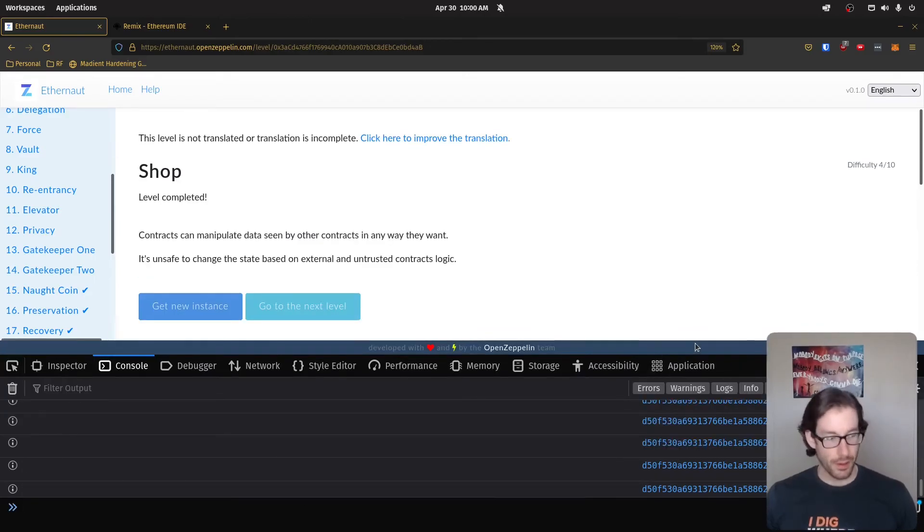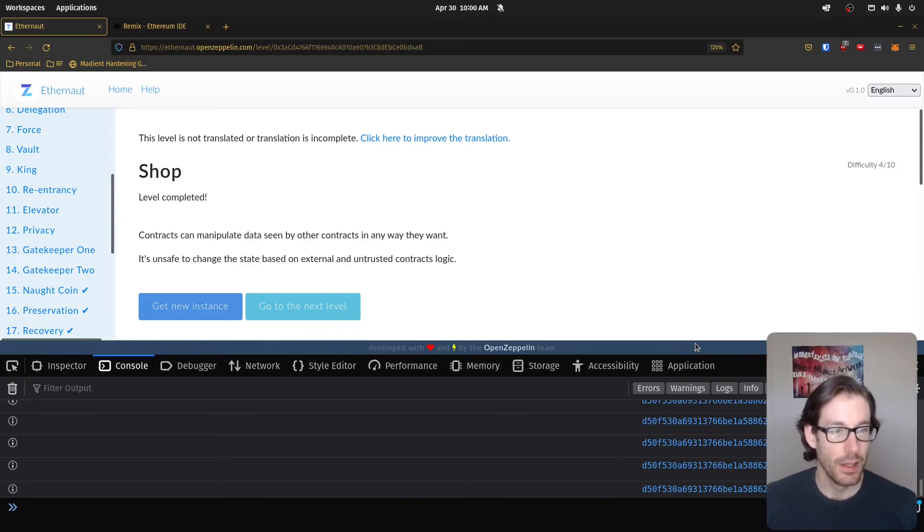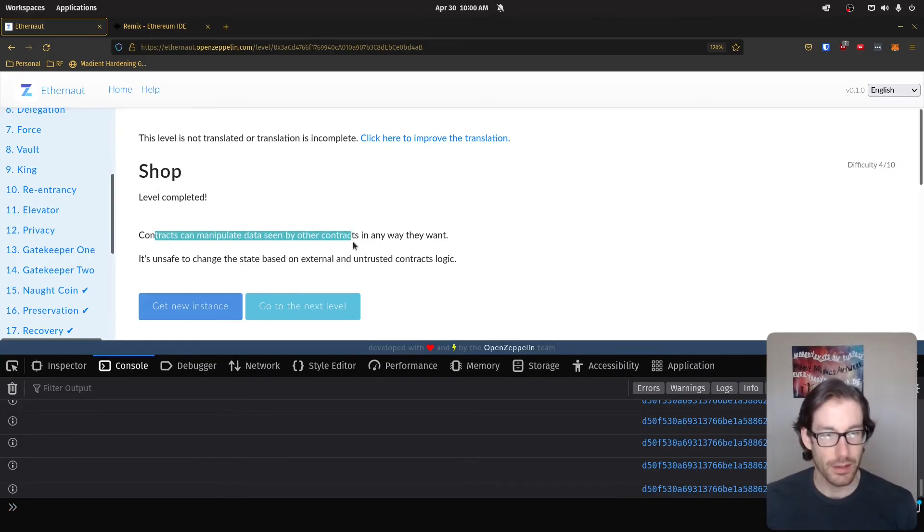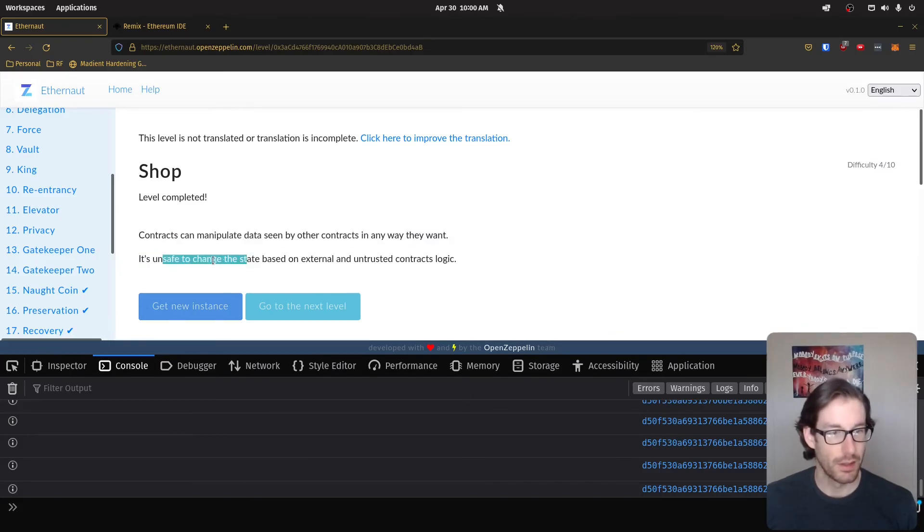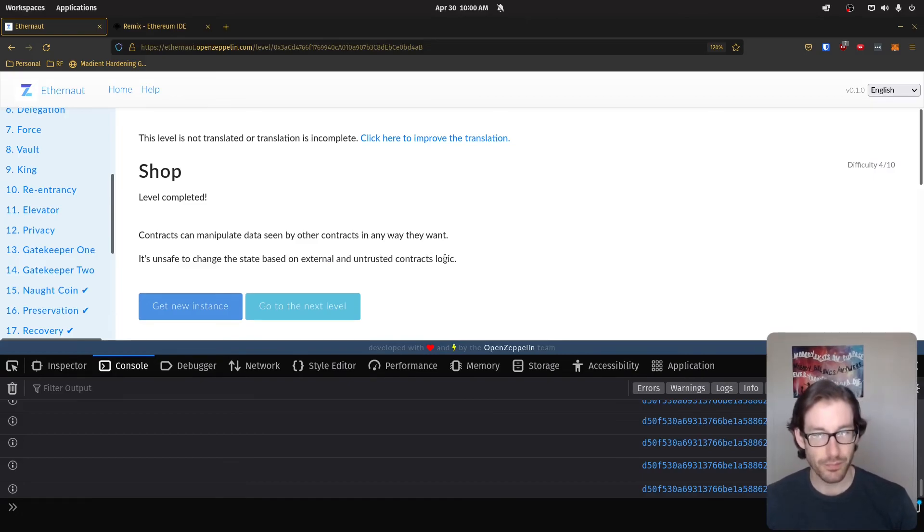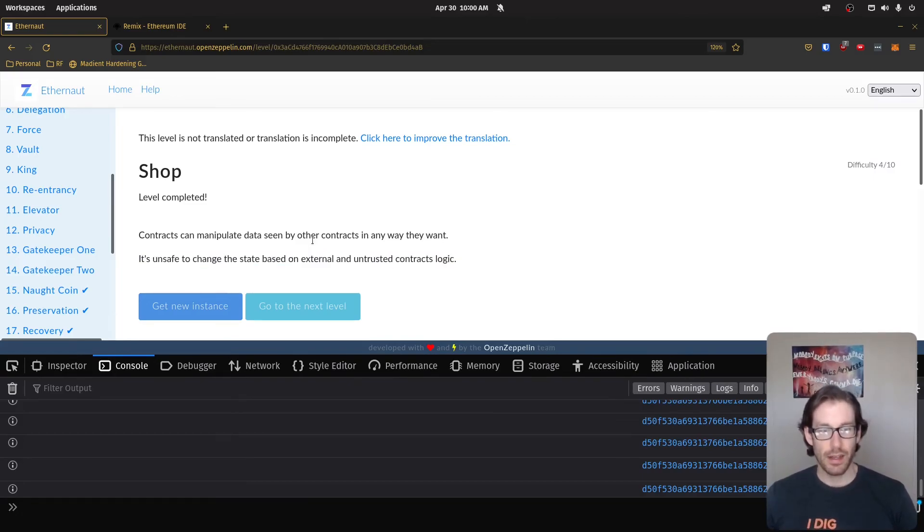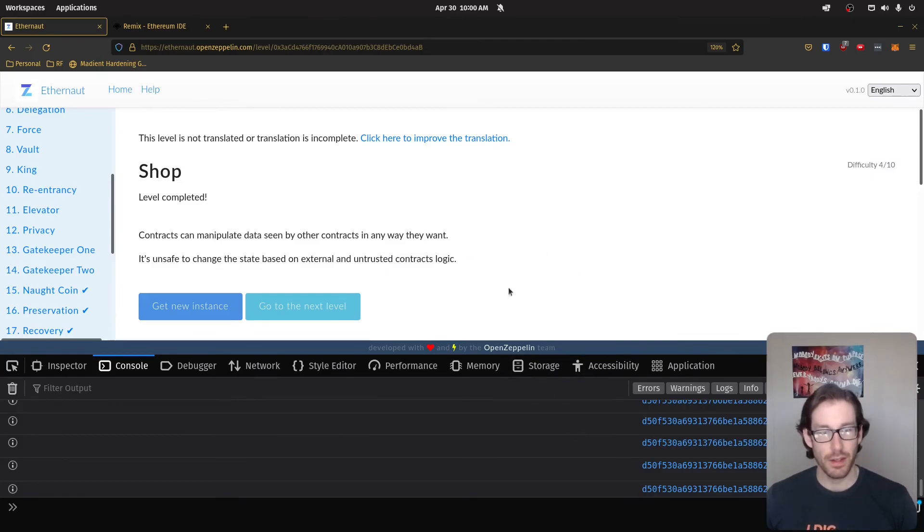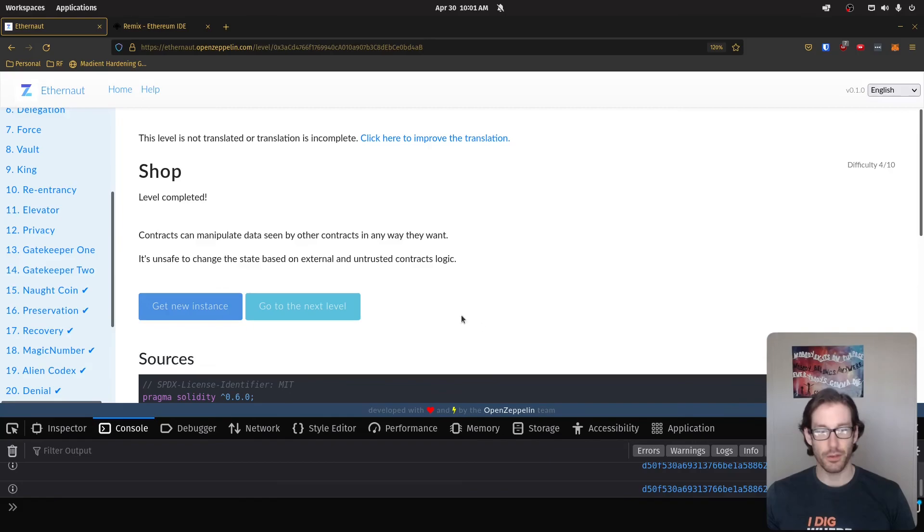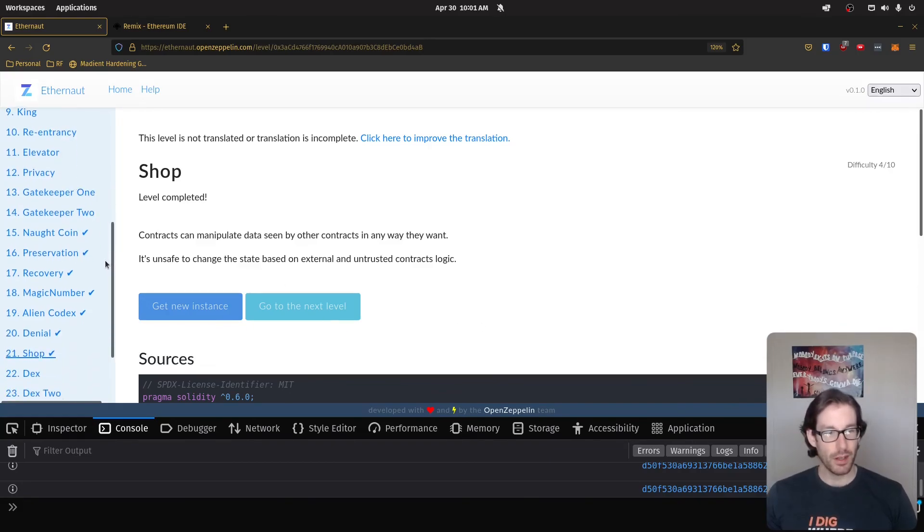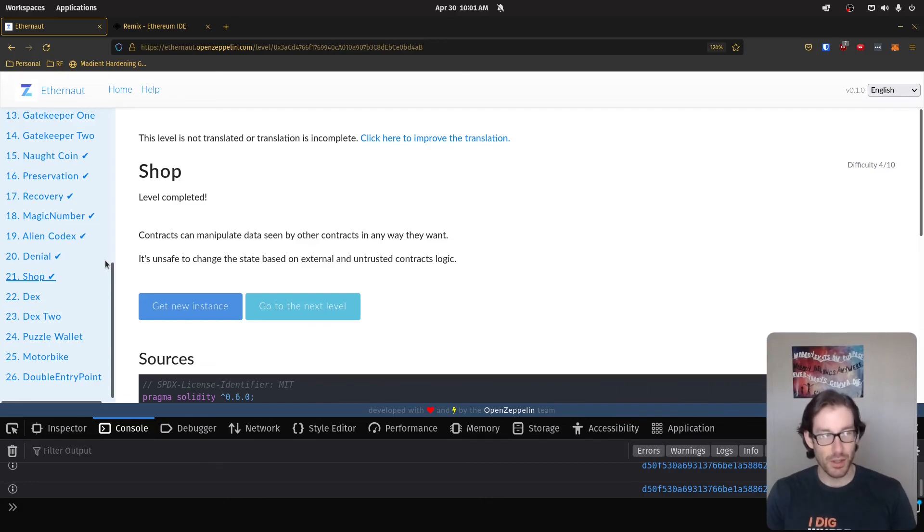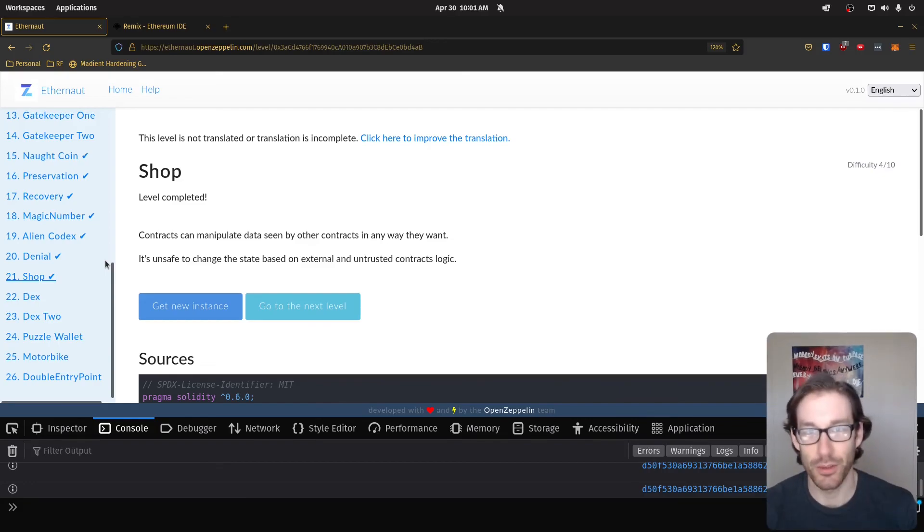And there you go, challenge solved. You can see this is level completed. Contracts can manipulate data seen by other contracts in a way that they want. It's unsafe to change the state based on external and untrusted contracts logic. And that is referring to the inheritance in the interface. And that's something that you would see a lot in the notes and the links that are provided in those notes as well. So with that being stated, we are on to the next one, which is Dex. And we're almost done. I'm so excited that we're almost done. I'll see you in the next level.